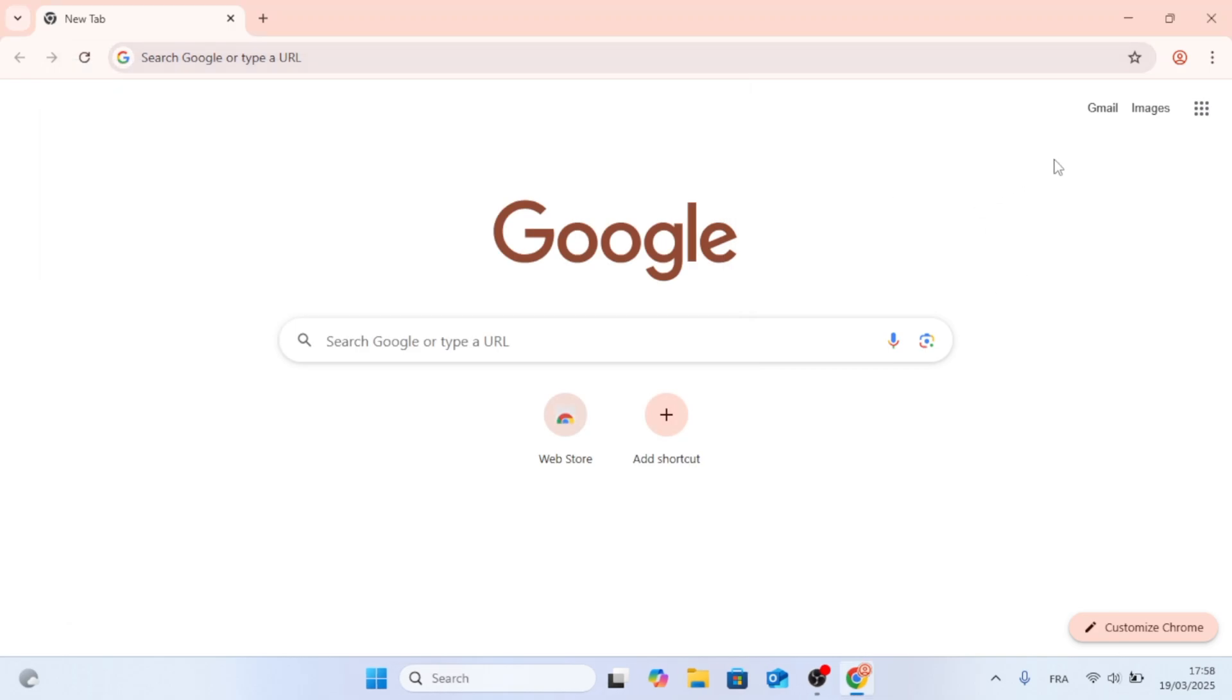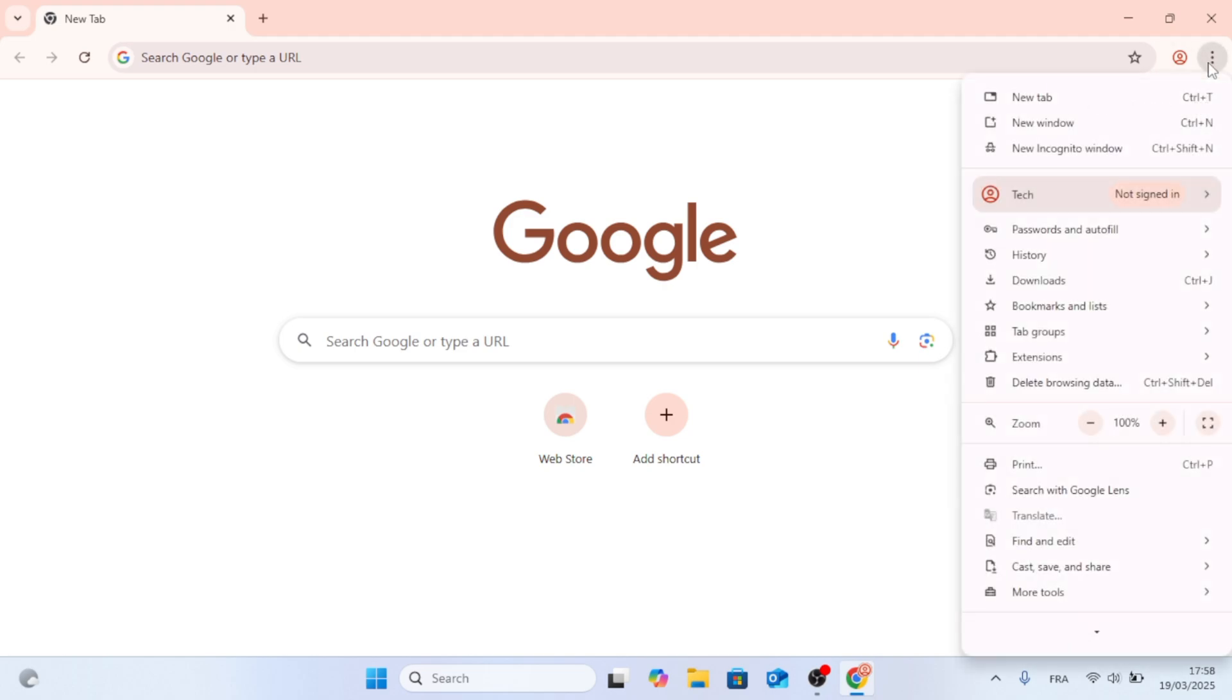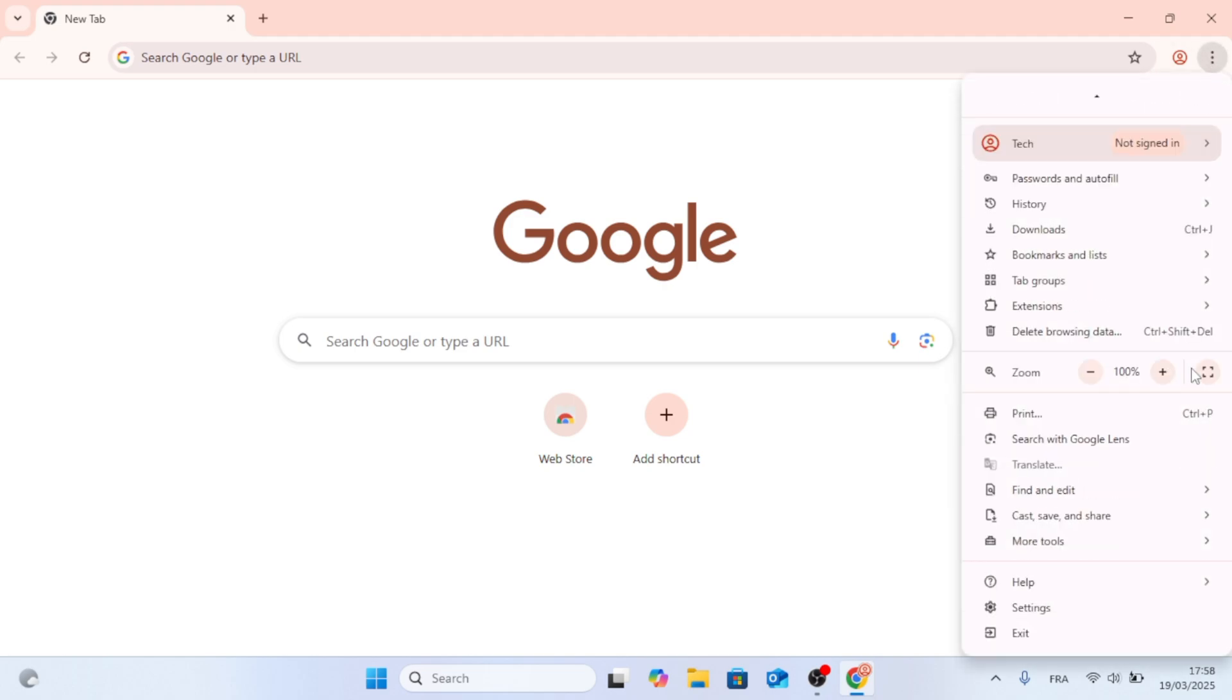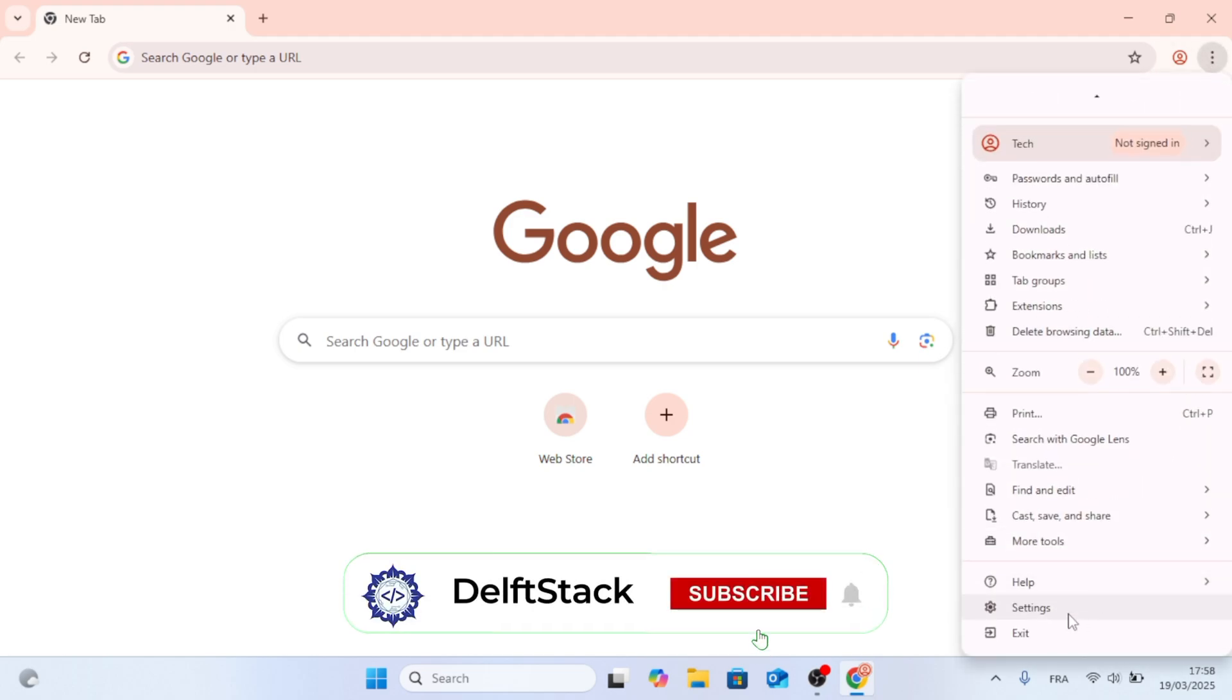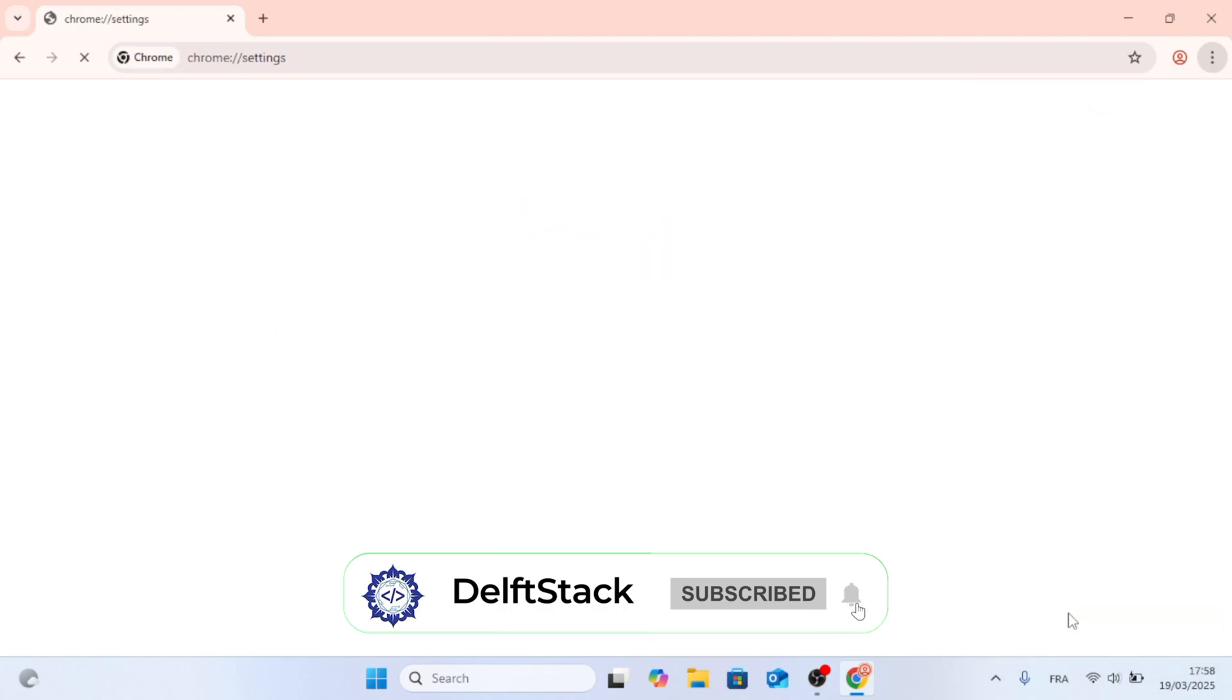Now, just go to the top right side of Google Chrome, click on the three dots, and then scroll down. You will find Settings, and then go ahead and open that up.